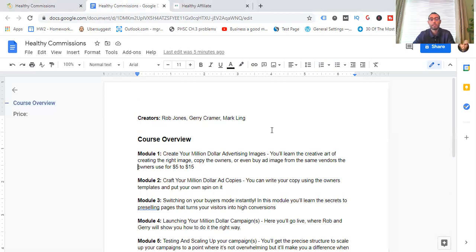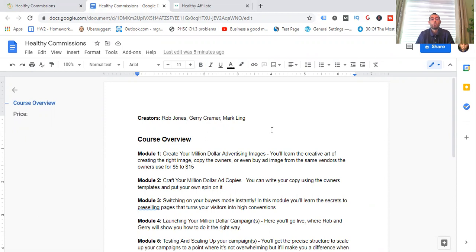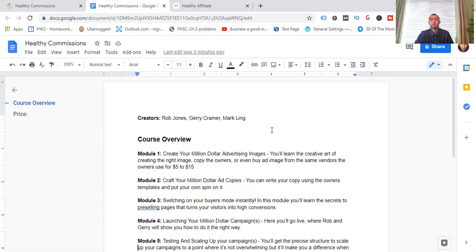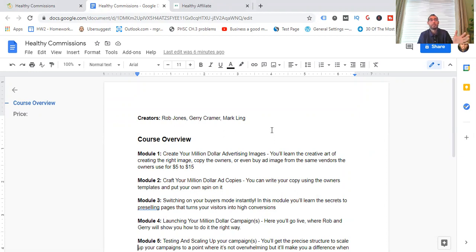So module one, this is creating your million-dollar advertising image or your ad images. This is where you're going to learn to create the art of creating the right image. So you can copy the owners, what they do, the images that they're using to make high conversions and make sales. Or you can even buy the same type of images that they're using by hooking up with vendors who create this for them for about $5 to $15. Module number two, craft your million-dollar ad copy or copies. So you can write your own copy using the owner's templates. They'll give you scripts for headlines, the body, call-to-action stuff, depending on whatever health niche you're in.